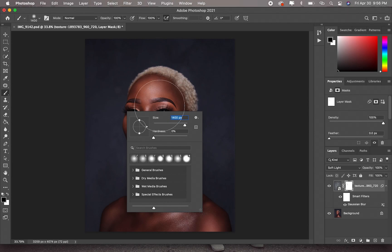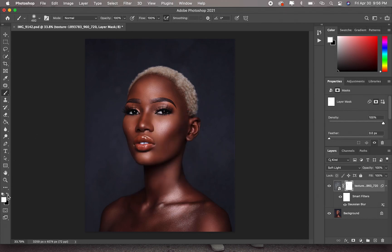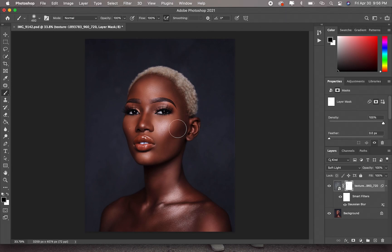This brush is too big — adjust the size. Make sure you're painting black on the layer mask, because white reveals and black hides. What we're trying to do is hide the texture away from the model's skin. So make sure this is set to black, and now just paint gently over the model's skin to remove all the texture.